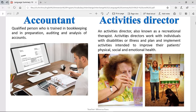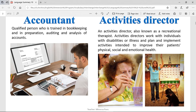Activities Director, also known as Recreational Therapist. Activities Directors work with individuals with disabilities or illness and plan and implement activities intended to improve their patient's physical, social, and emotional health. So the Activities Directors or Recreational Therapists try to help different people by doing a series of activities. Perhaps this woman right here has Parkinson's and her hand moves a lot, so they try to paint in order to feel better. This is a really interesting job.